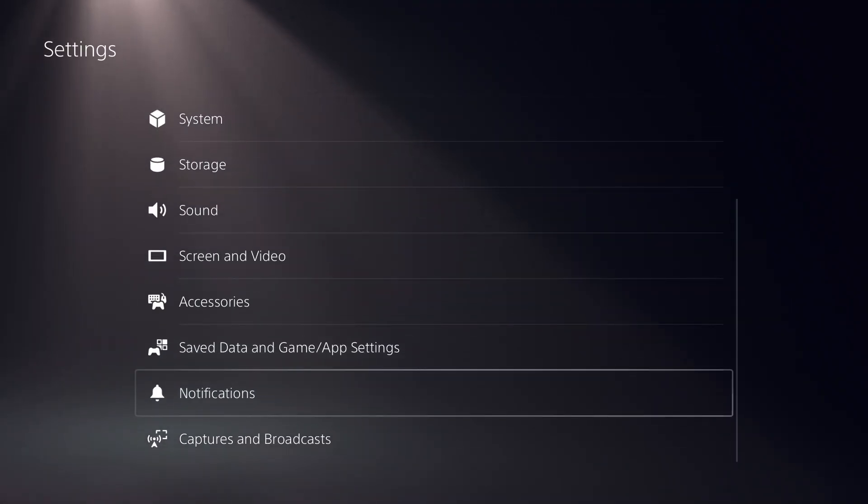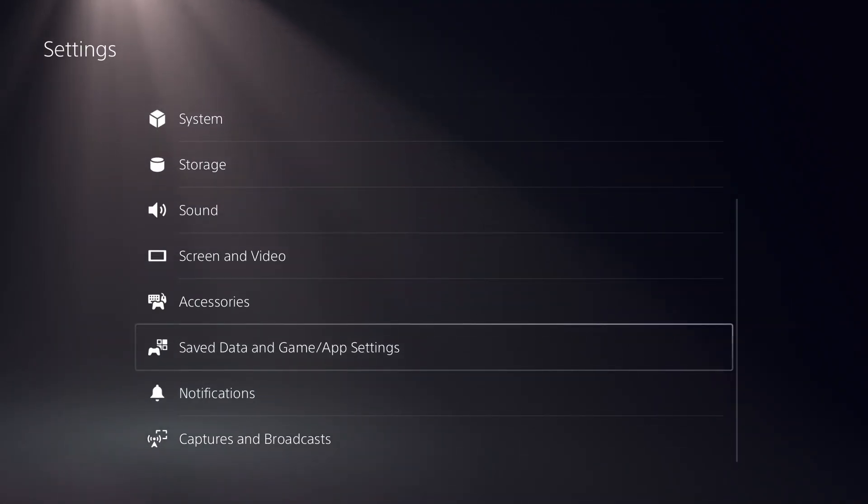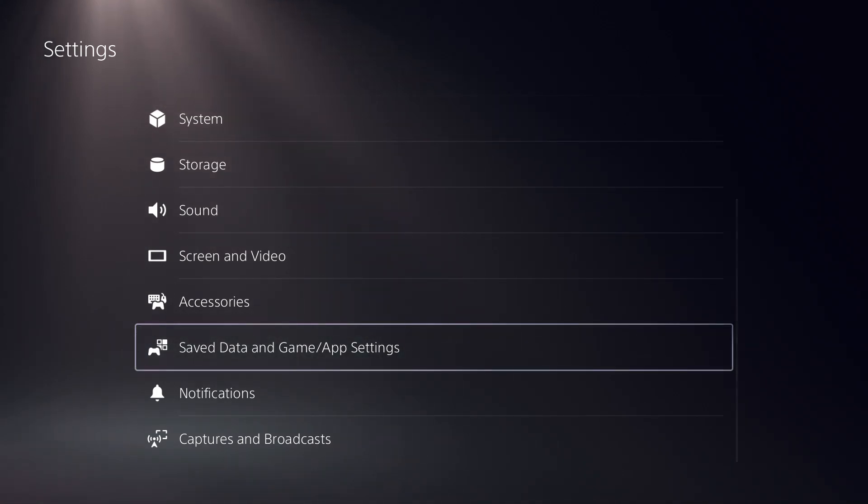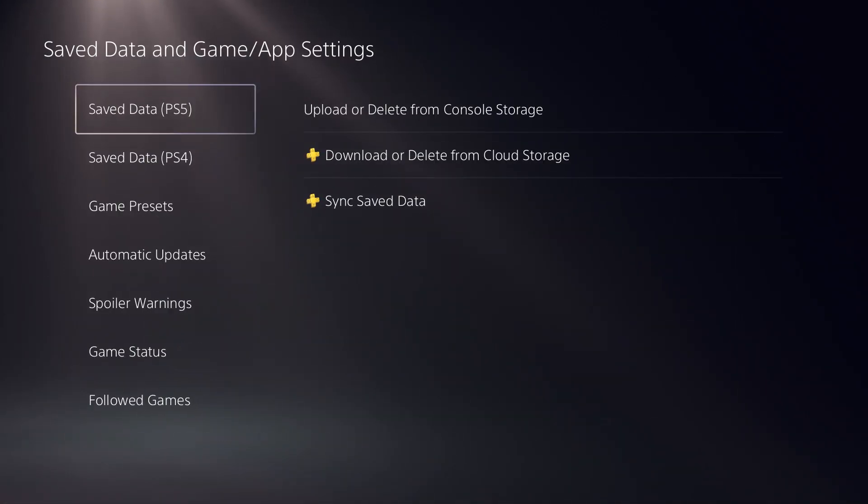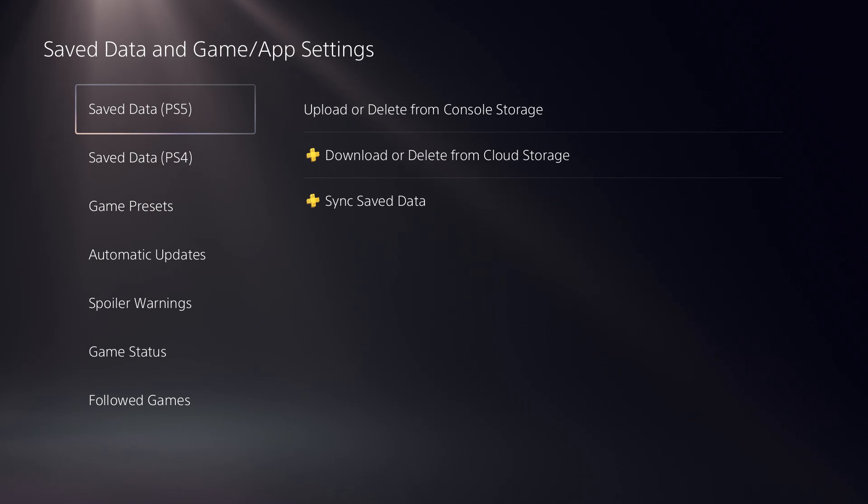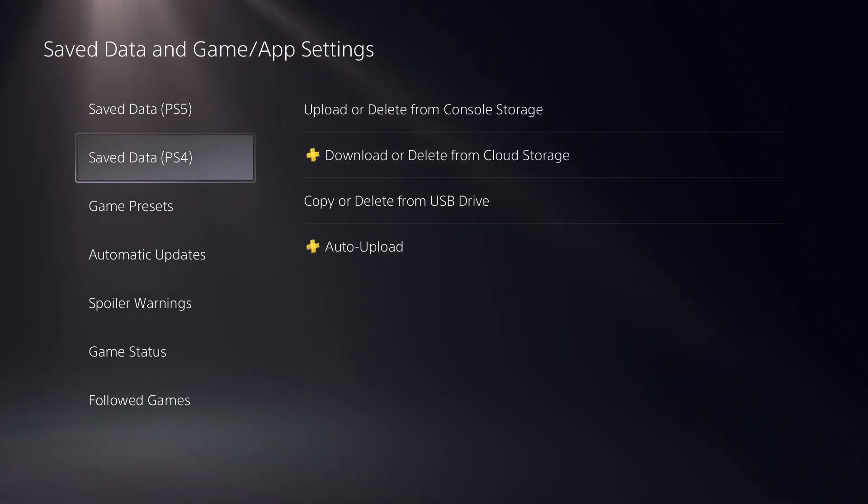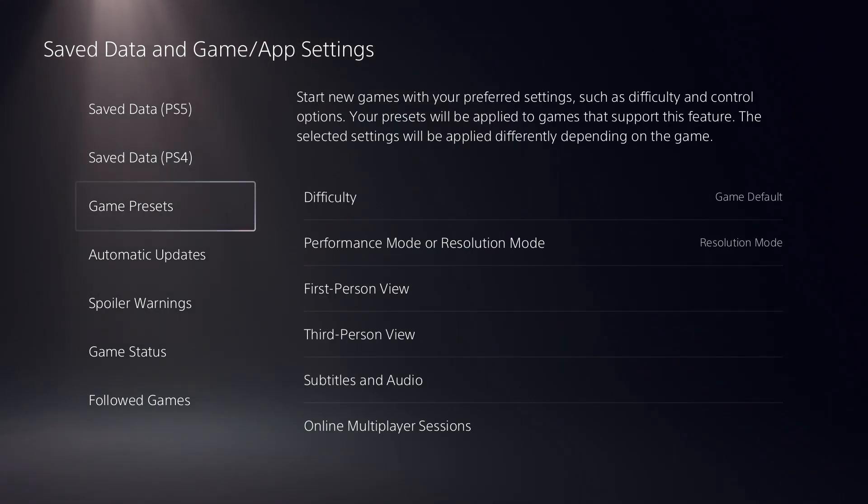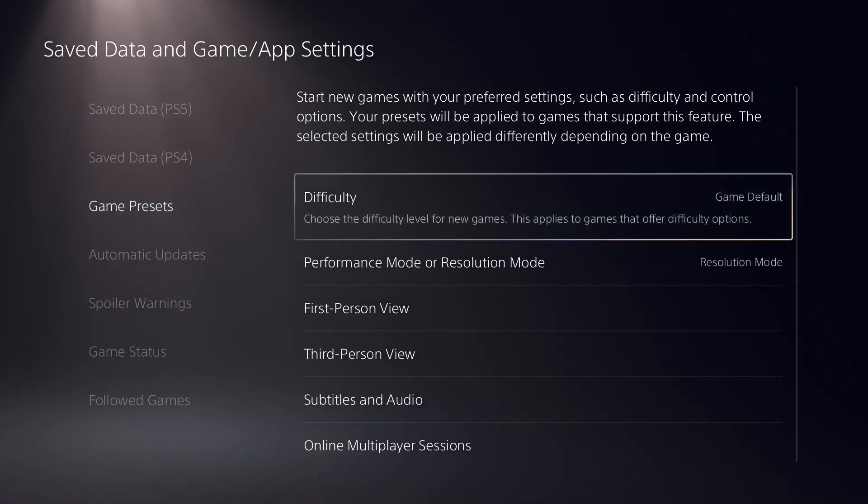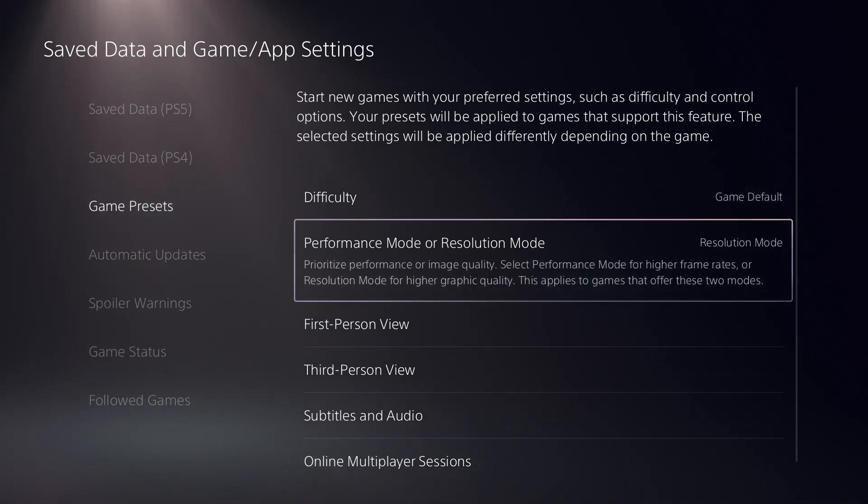From the list of options, go to the last one which is Saved Data and Game/App Settings. Click on that and enter. Now there's one option which is Game Presets. On the left side there is one option which is Performance Mode or Resolution Mode.